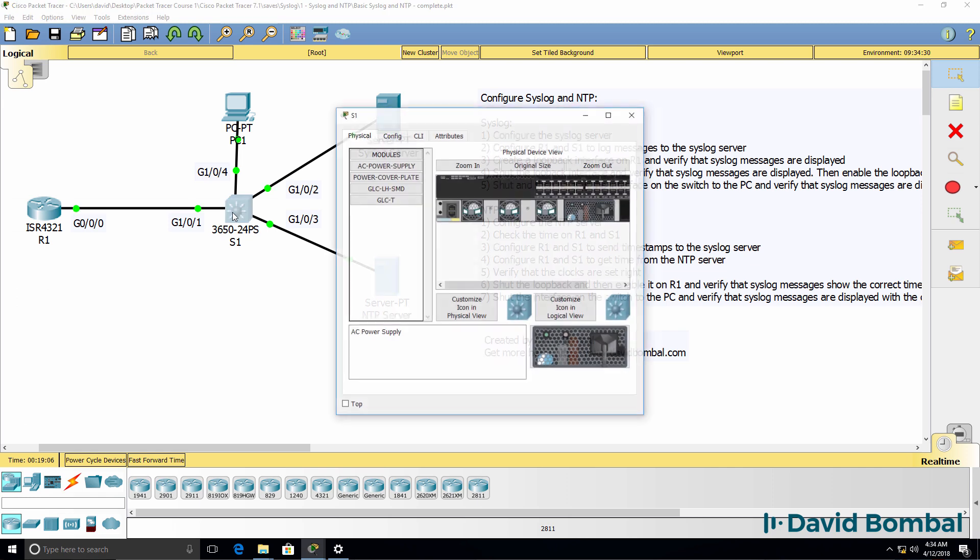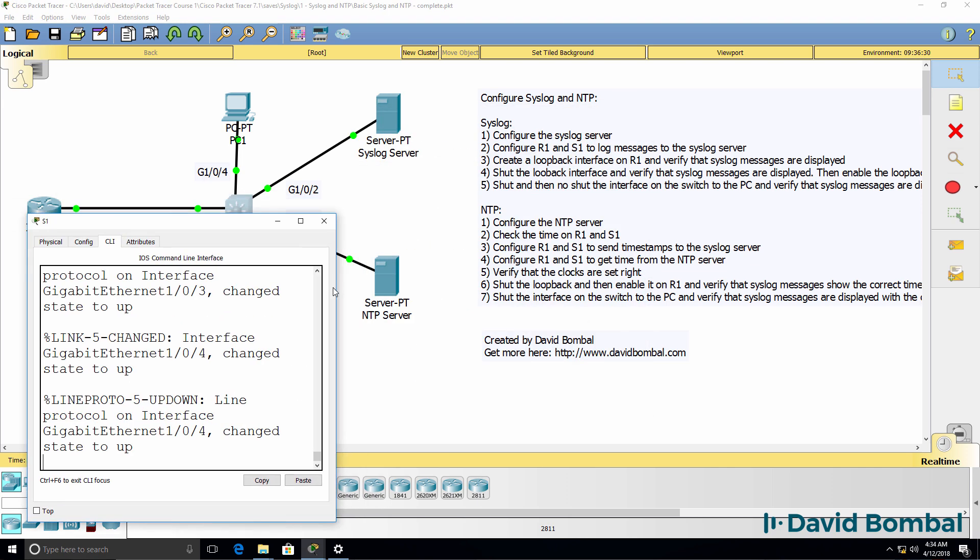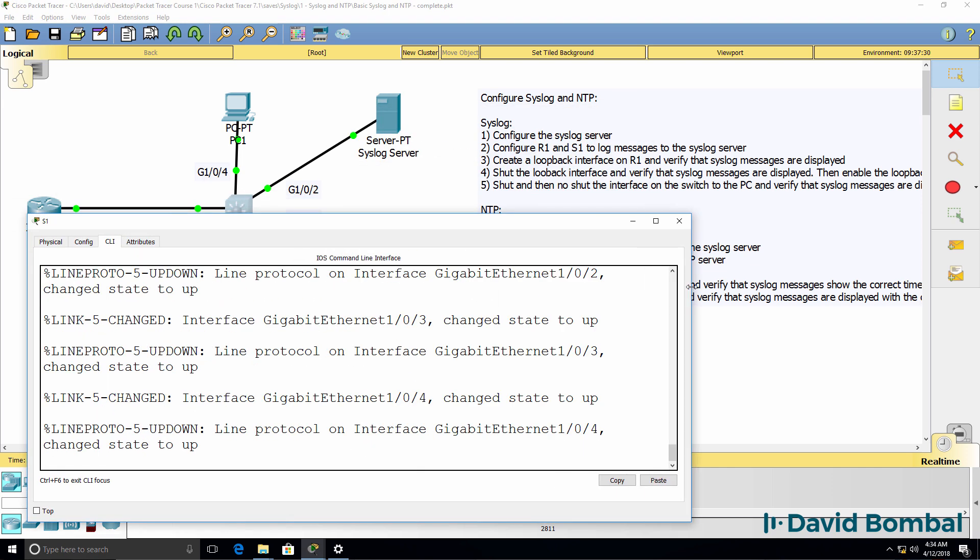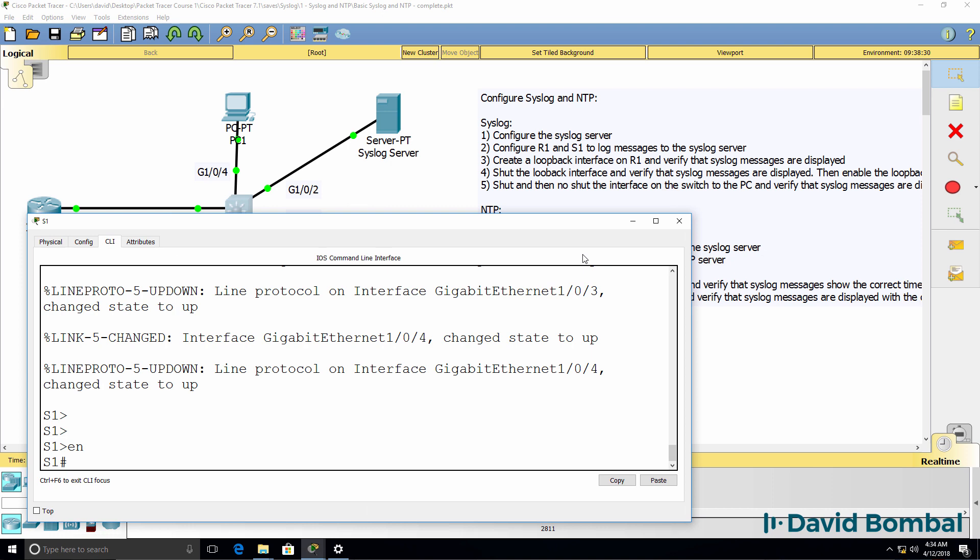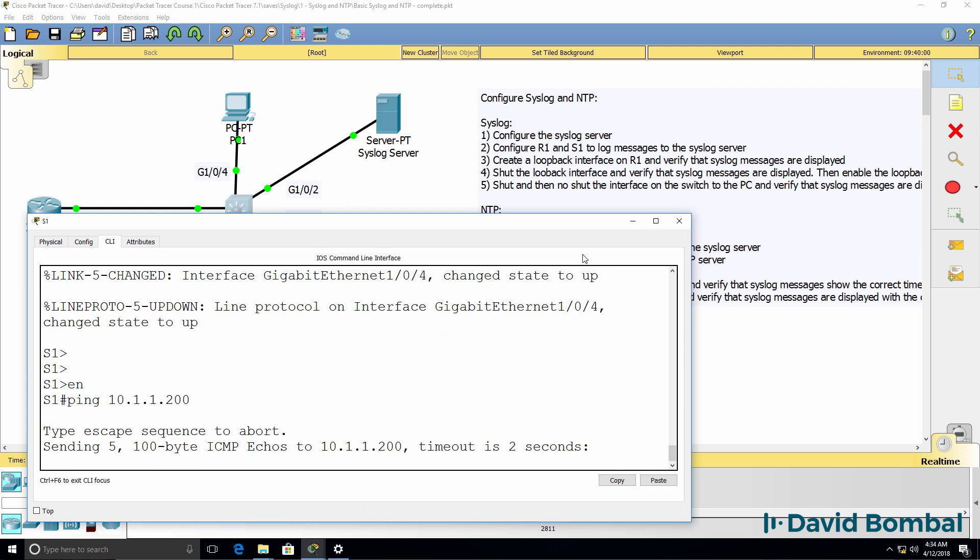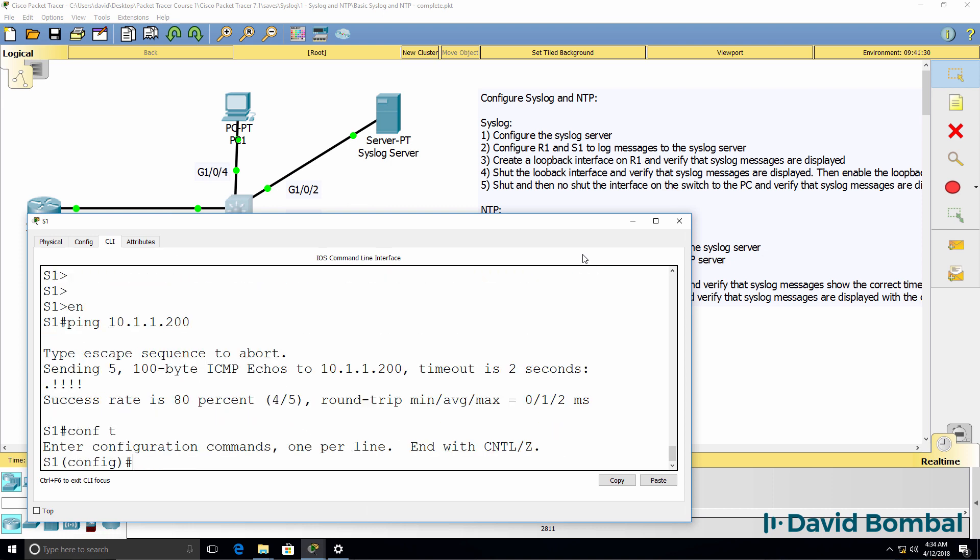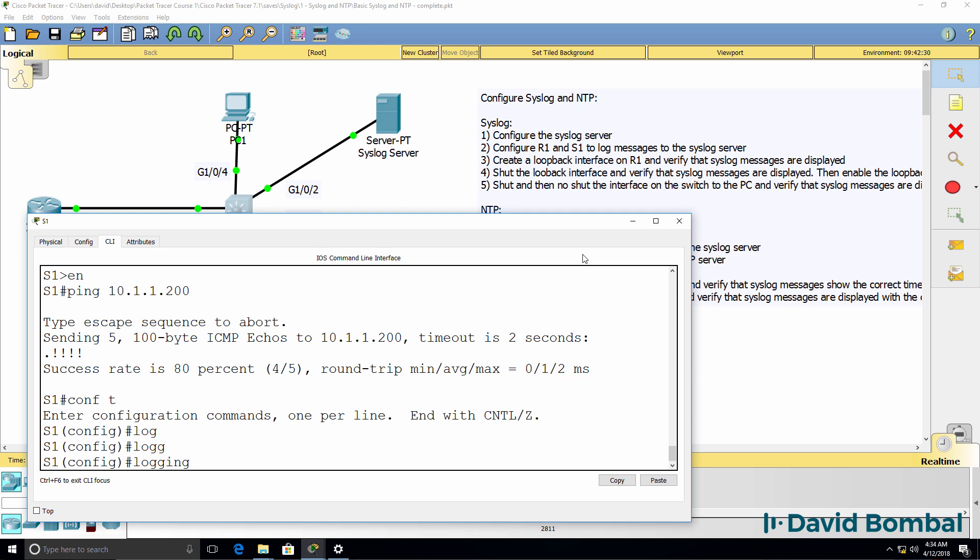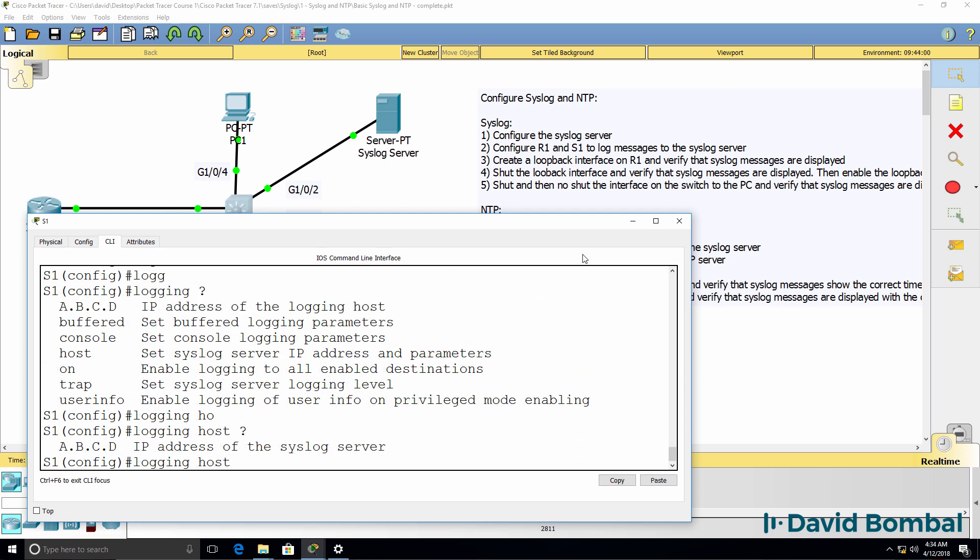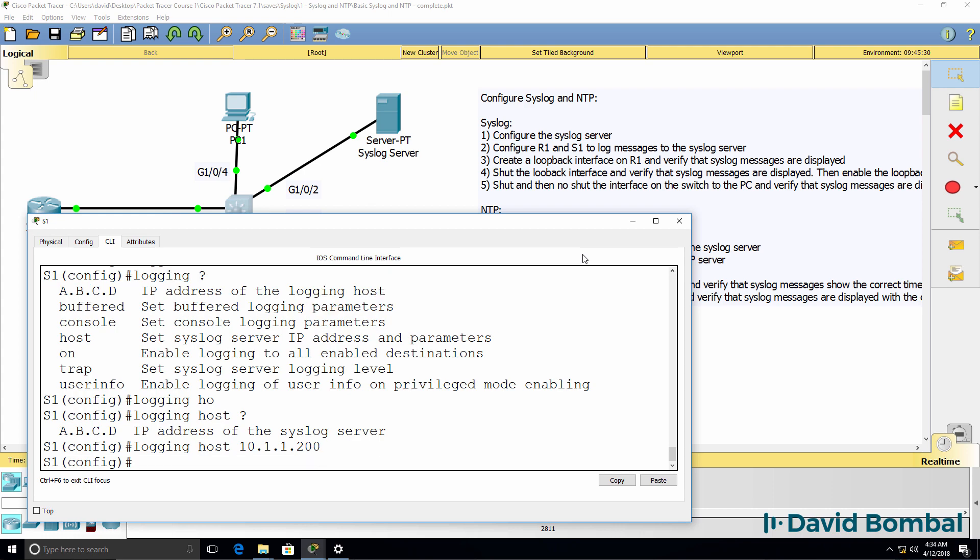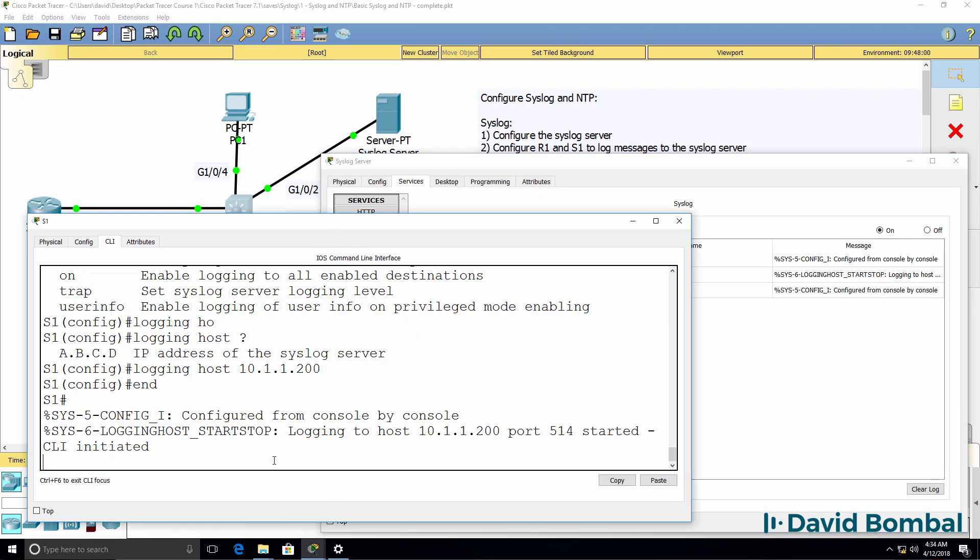Now let's configure the switch. Something very similar will be done. Ping 10.1.1.200. We've got IP connectivity to the syslog server. So logging host 10.1.1.200. Type end.